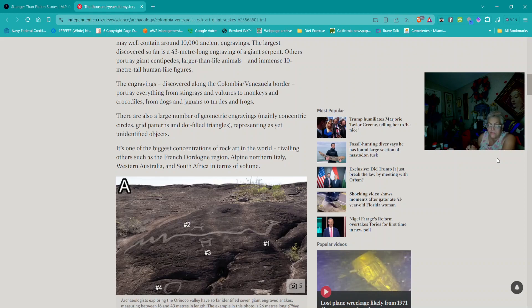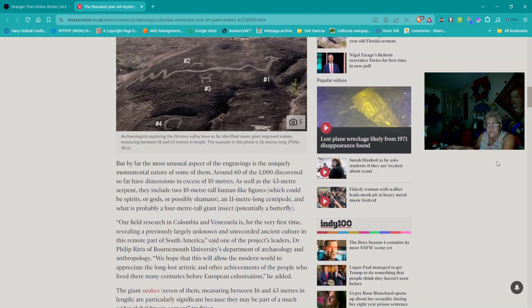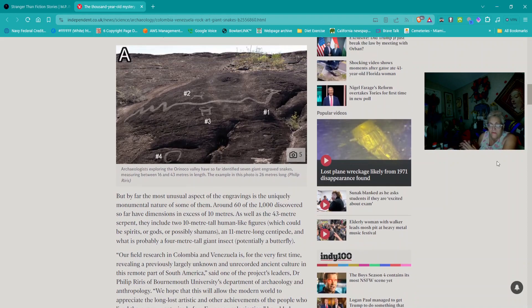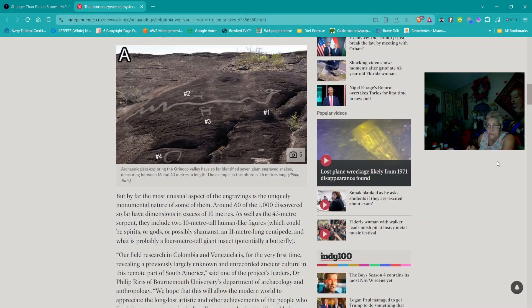It's likely that the thousand square mile area may well contain around 10,000 ancient engravings. The largest discovered so far is a 43-meter long engraving of a giant serpent. Others portray giant centipedes, larger-than-life animals, and immense 10-meter-tall human-like figures. The engravings portray everything from stingrays and vultures to monkeys and crocodiles, from dogs and jaguars to turtles and frogs.